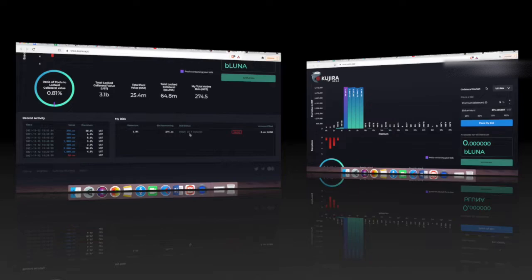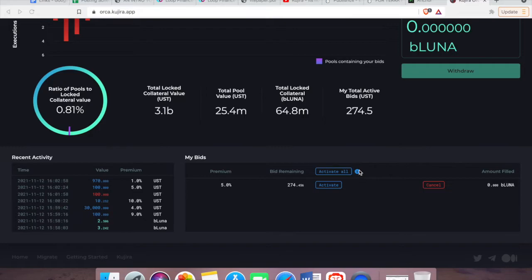I'm just going to click on activate, and here you can see what I just mentioned: you can place multiple bids and save on network fees by simply clicking on 'activate all'.